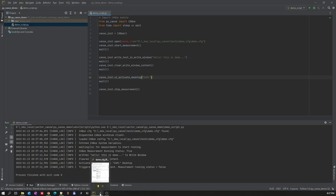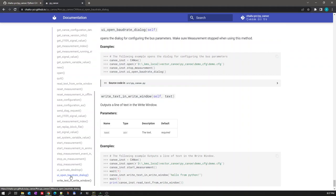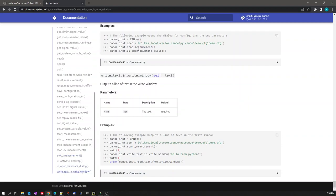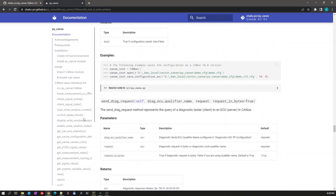Let's go back to the documentation to see other available methods. If you want to request the user to enter some baud rate value in the middle of your measurement, you can pop up a dialog window using 'ui_open_baudrate_dialog'. This opens the baud rate window where you can change the value and enter those values required for your simulation. We already saw 'write_text_in_write_window'. These are all the methods available using this PyCANoe Python package.